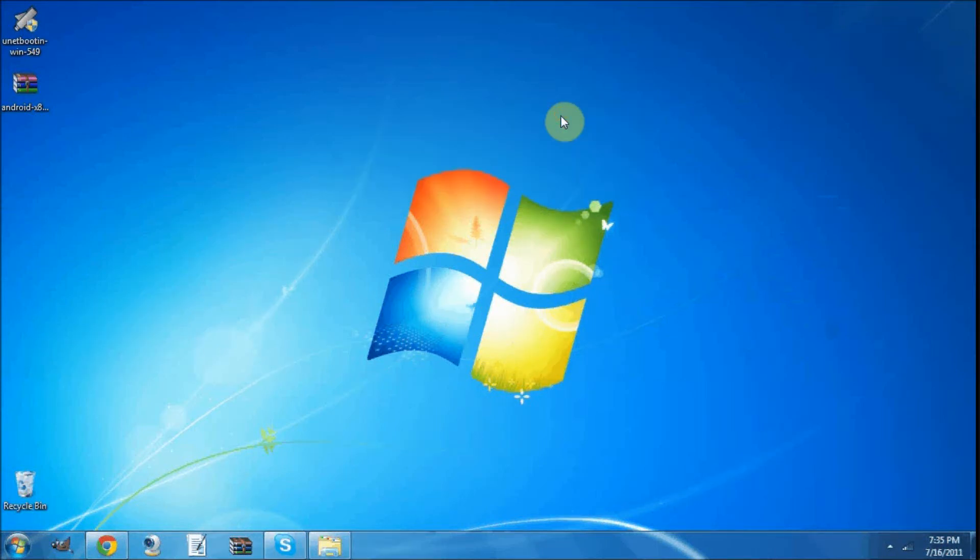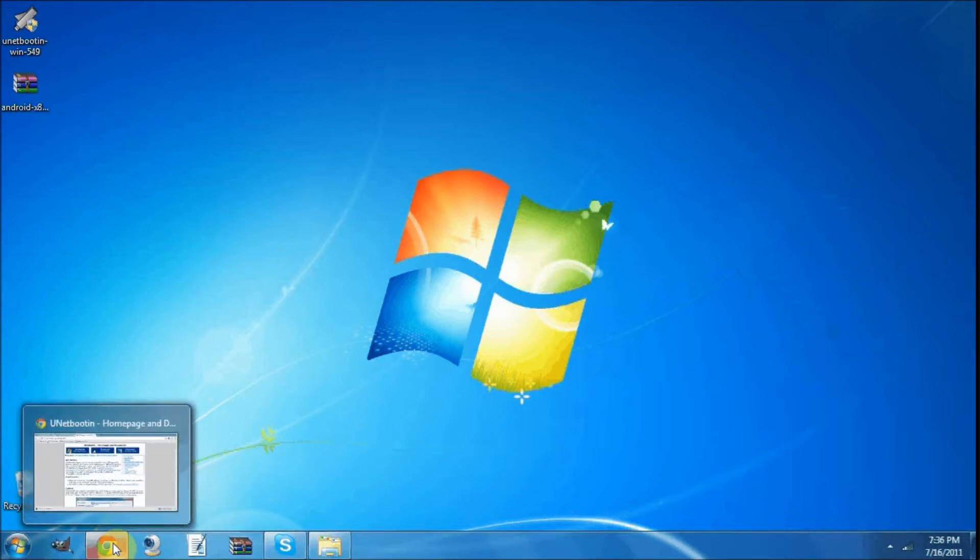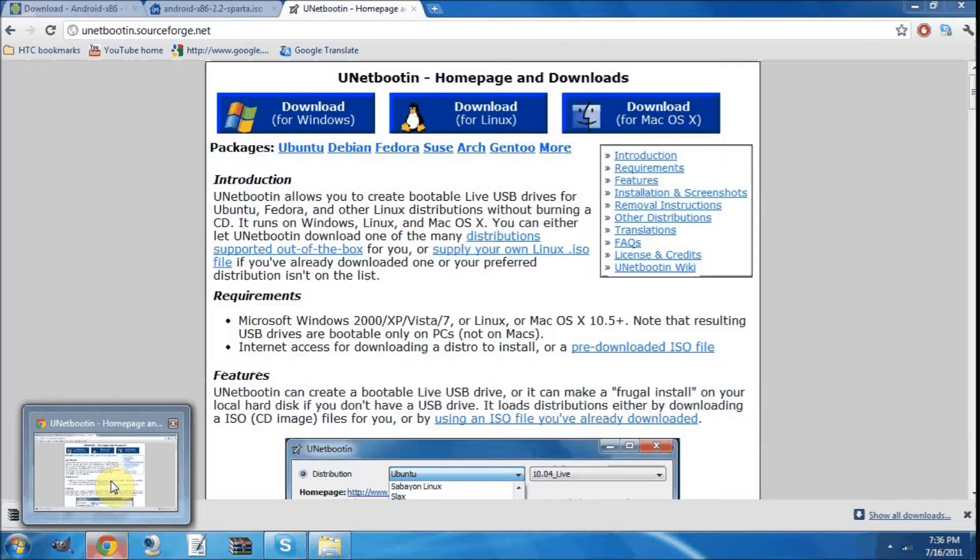Alright YouTube, today I'm going to be showing you how to install or run Android off a bootable USB stick onto an x86 laptop. I'm not quite sure what x86 means, but let's get started.